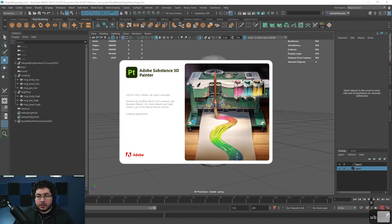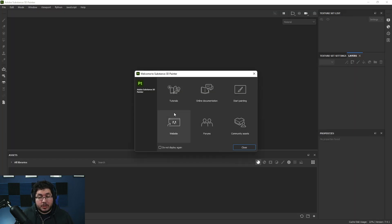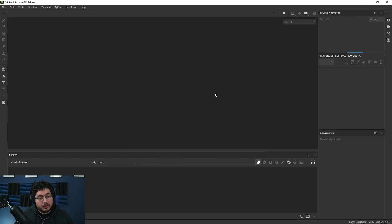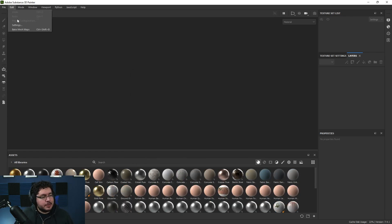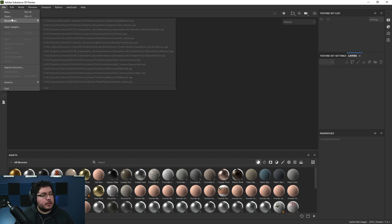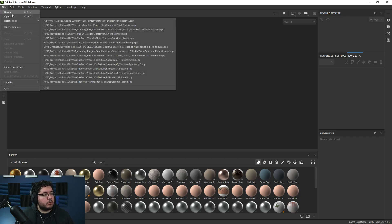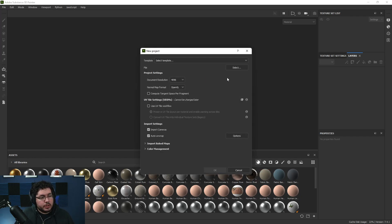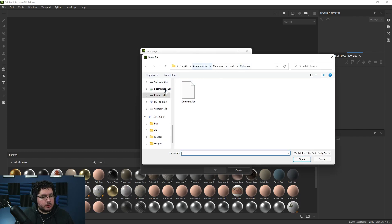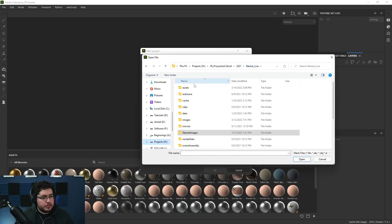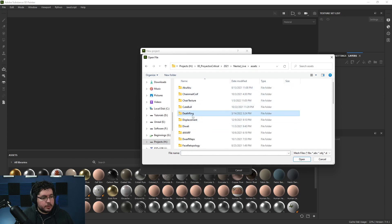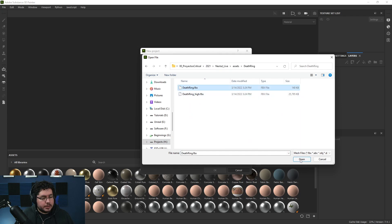Now we jump into Substance Painter. Substance Painter is an amazing software - I wasn't too keen about Adobe buying it and there's been a couple of bad experiences, but it's still the industry standard. Let's go 4K - let's go really, really high. That's going to make it look super cool. Let's go for our death ring and select this one right here.